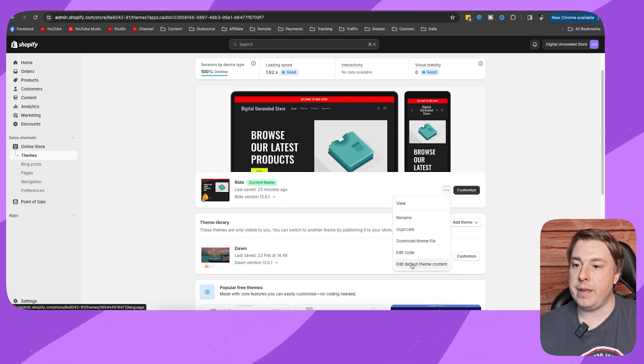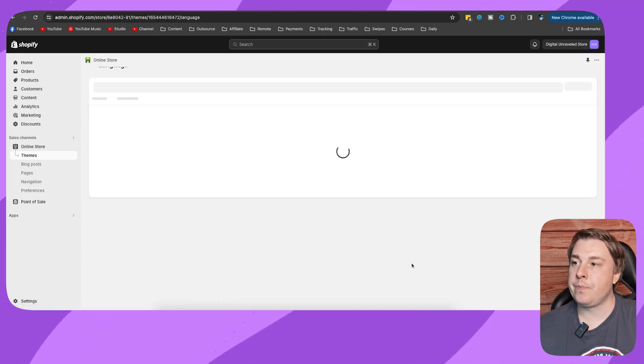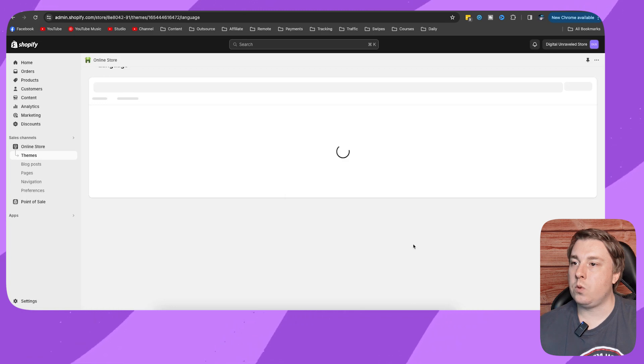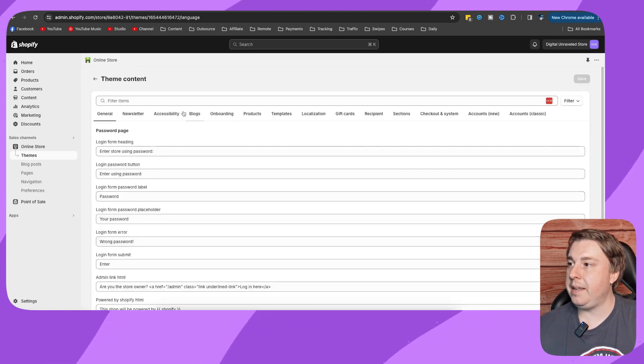Then click at the bottom edit theme content. This will load up all the theme content of your theme, so there's lots of stuff here.